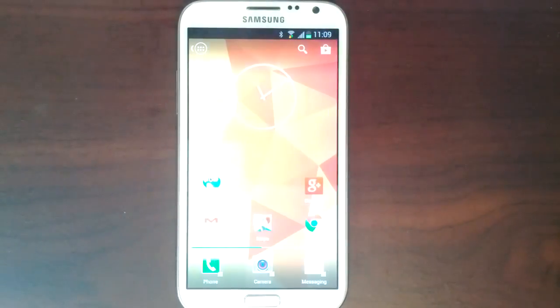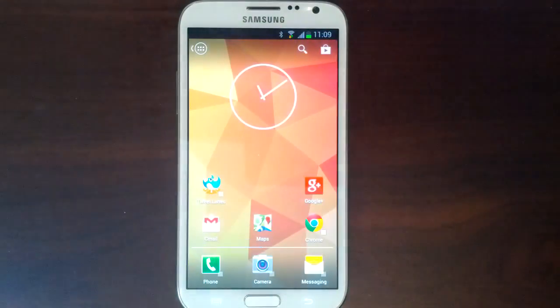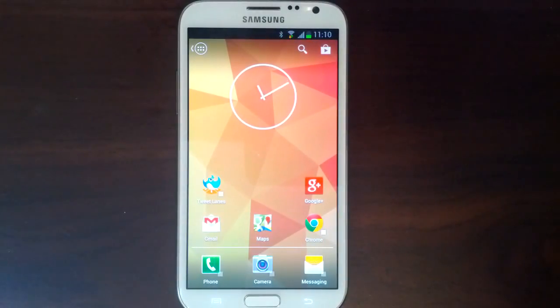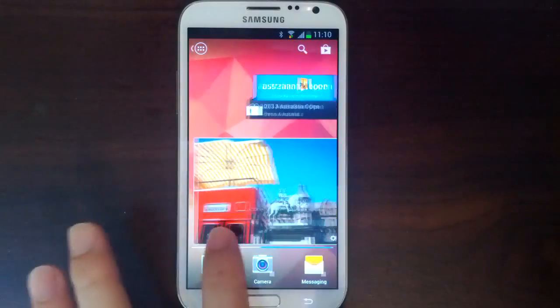So that's Action Launcher version 1.2. It's available now in the Play Store, so check it out.